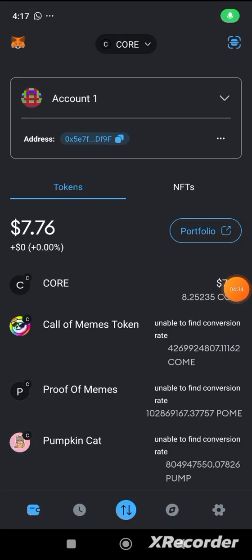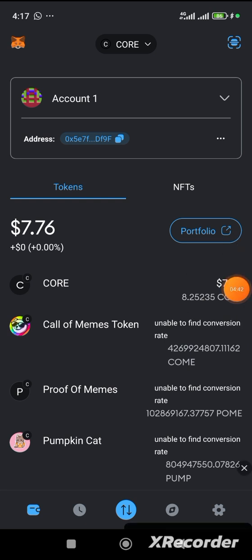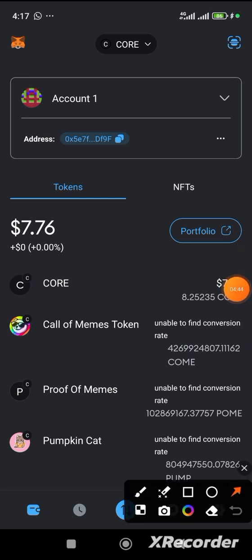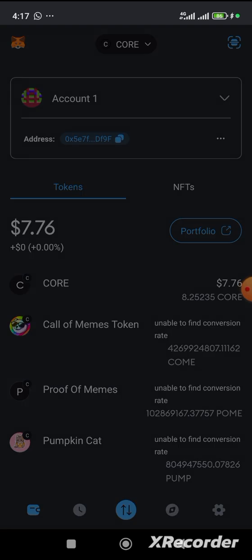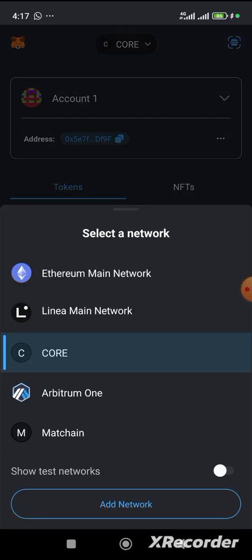So, guys. This is my core. Now, for those who have not yet added their core on their Metamask, all you have to do is just to click on this. Follow where the arrow is pointing at. You click on this. Let's click there.